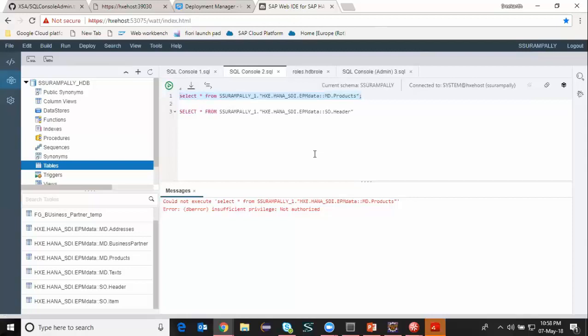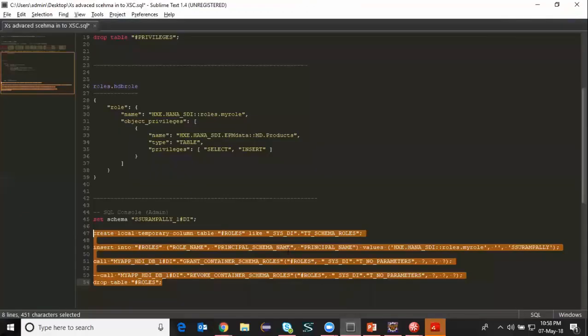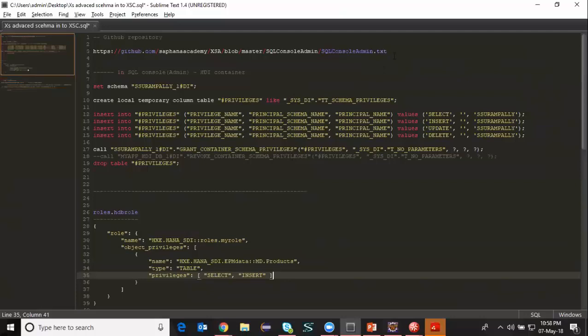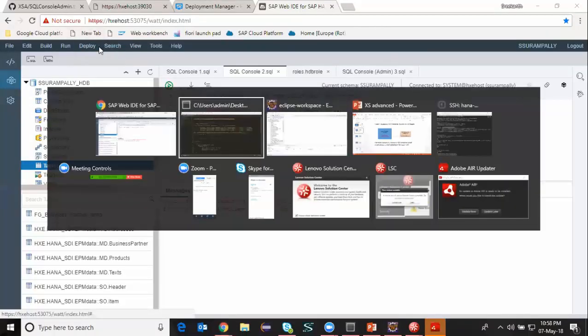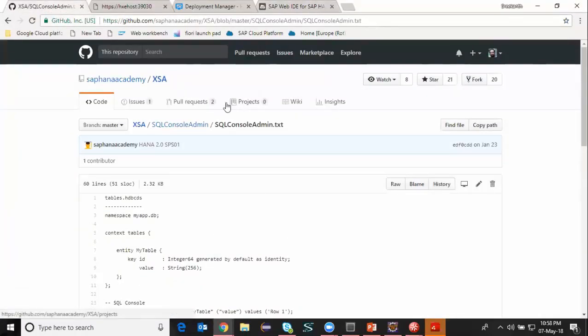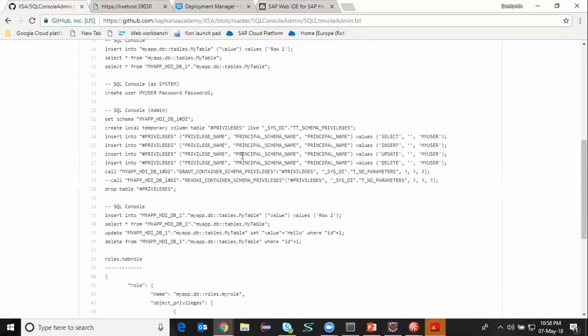So in this way we can access XS Advanced HDI container schema objects in an XS Classic user. To get the sample codes, you can access the GitHub repository where all the sample codes are stored — this is the GitHub page link for HANA Academy. You can access the SQL console admin text file which has the syntax for providing and revoking the access. Just replace your objects with the objects listed in that document and you should be good to grant or revoke access. That's all for today. We're going to see the other use cases of accessing XS Classic objects into XS Advanced HDI container in my next video. I hope it is helpful. Thanks for watching and goodbye.